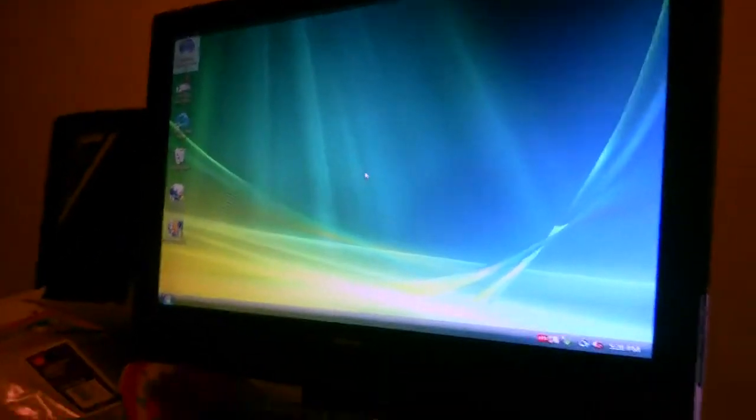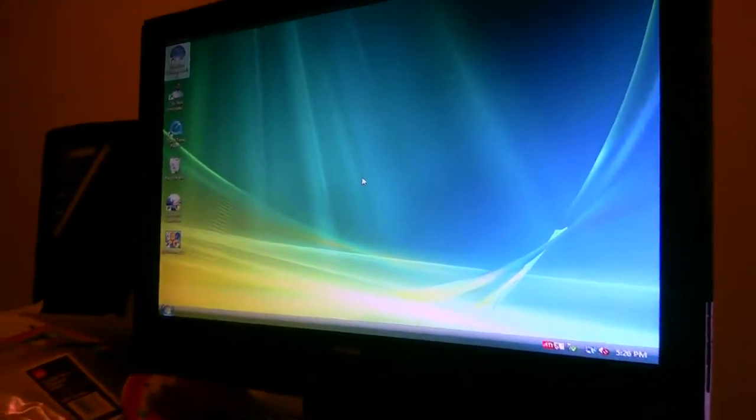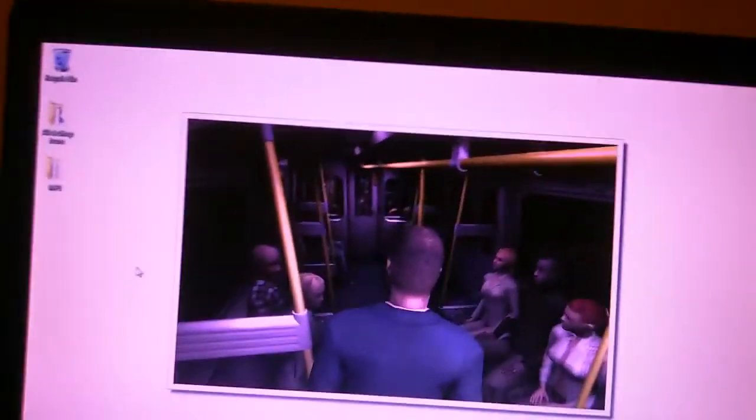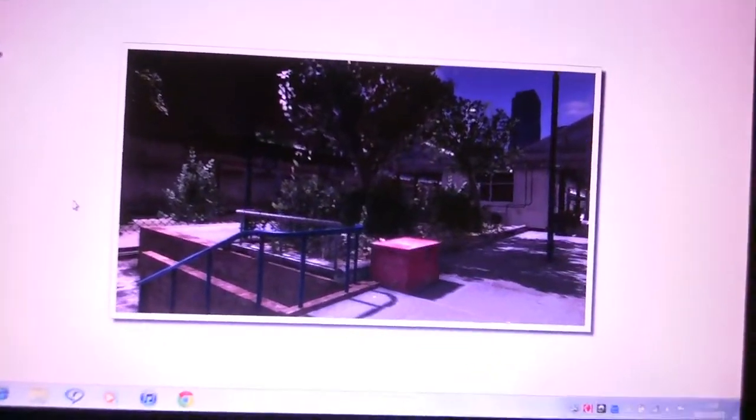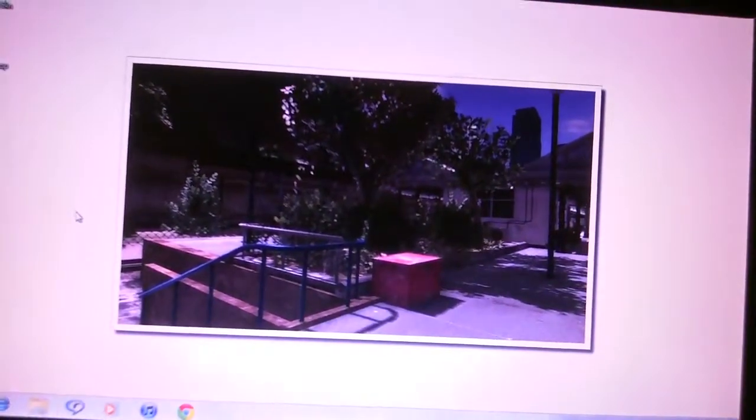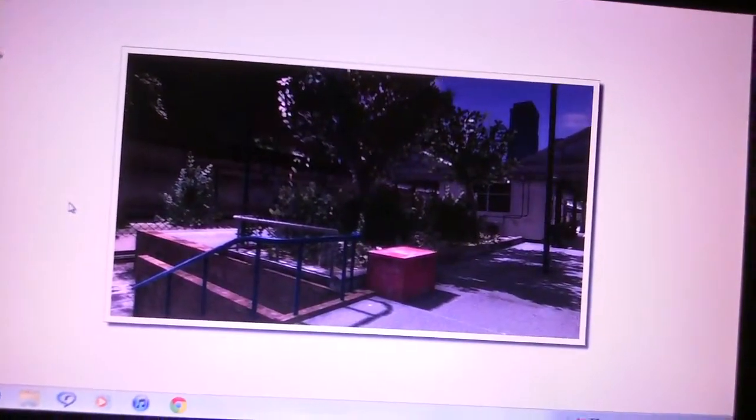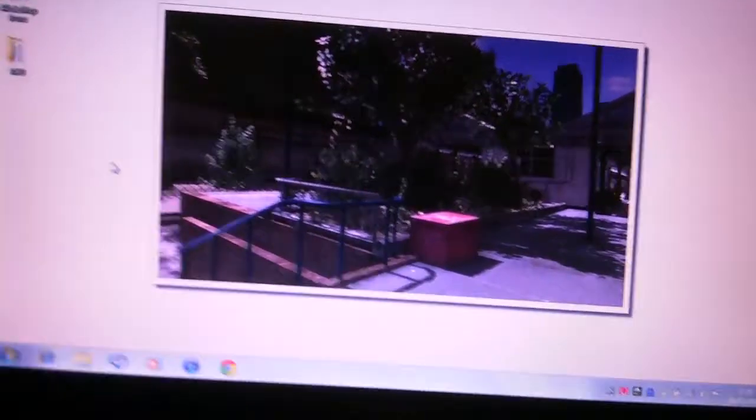So when I open it, it does open fine. While it's loading, let me just show you the slideshow. Okay, so it opens fine, it loads fine,